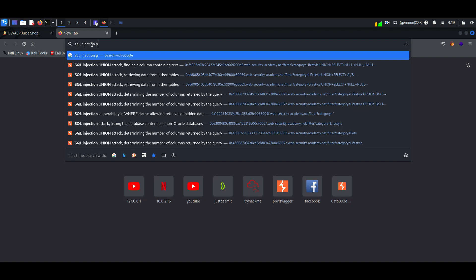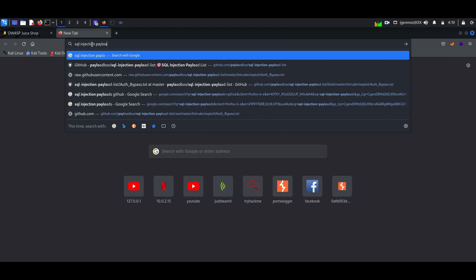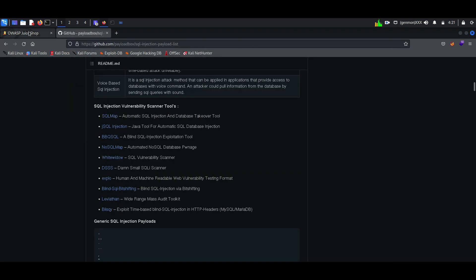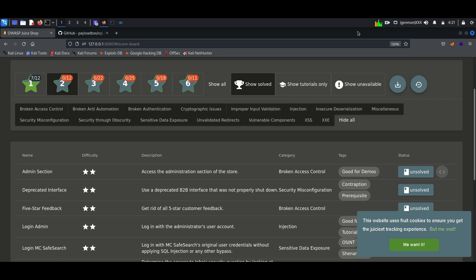We can find the SQL injection payload on the internet. Here I found it on GitHub. Just copy the payload.